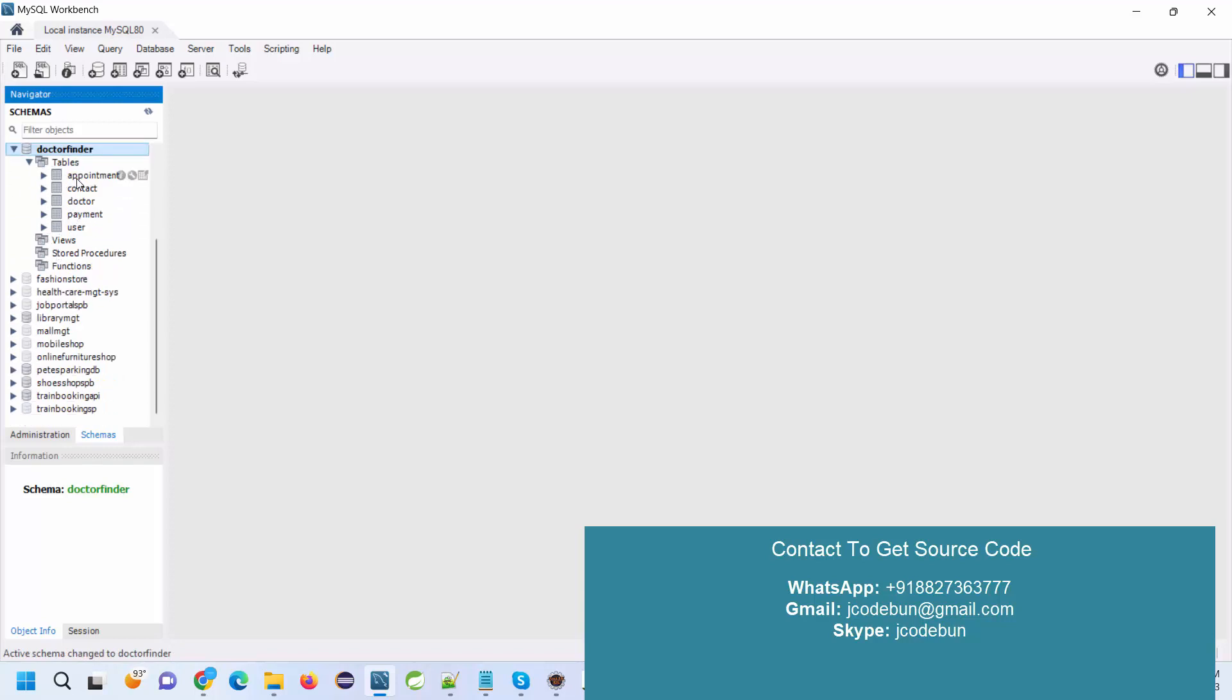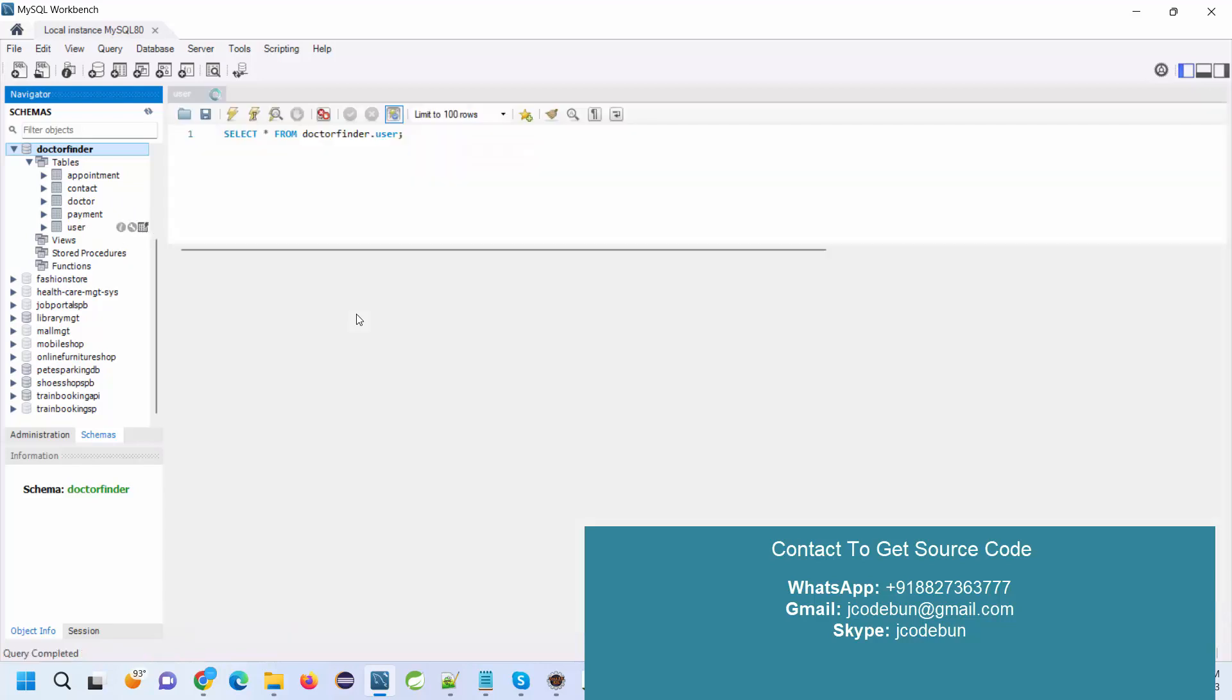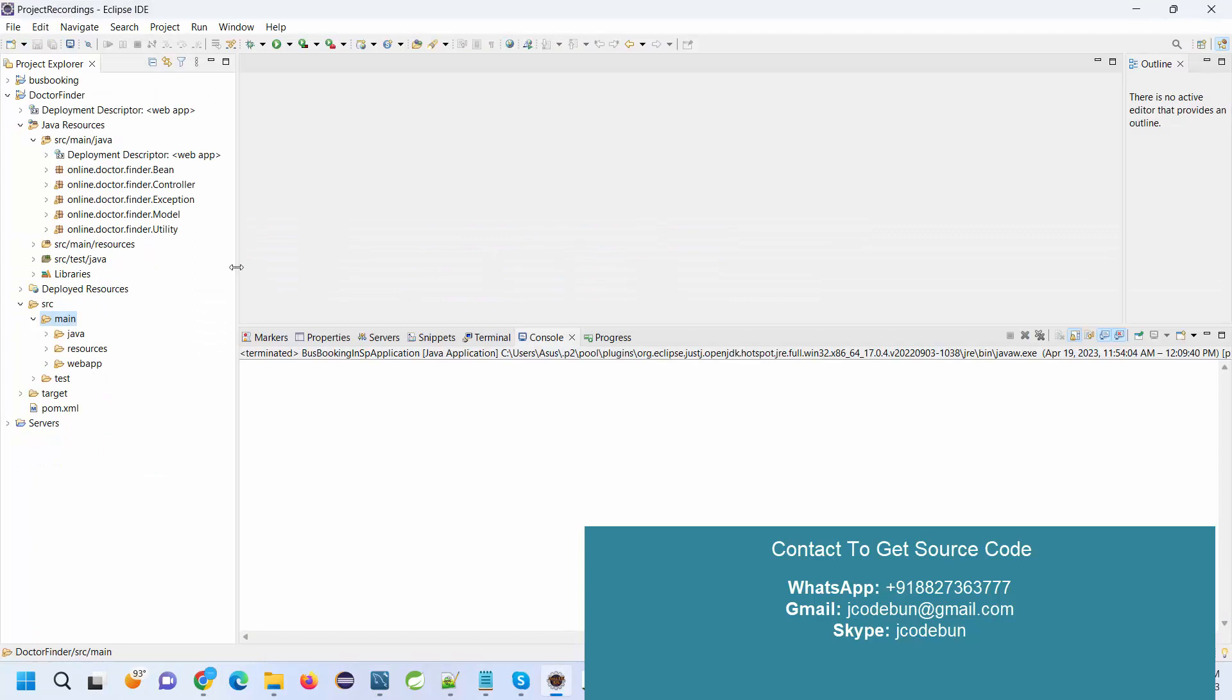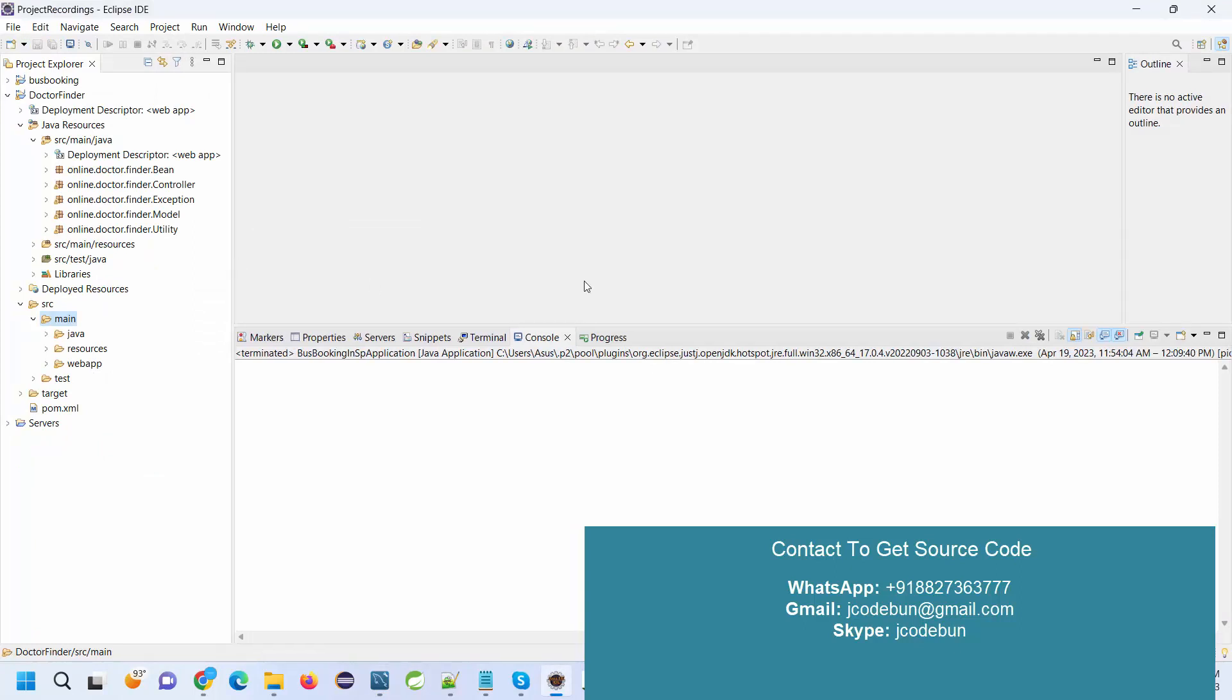Under the user, we have two types of users: first is the admin and second is the user who can be a customer. Let's run the application and check the features and functionality. I want to give a note here: if you have already taken this project from Code One, you need to follow this demo in order to execute the application.